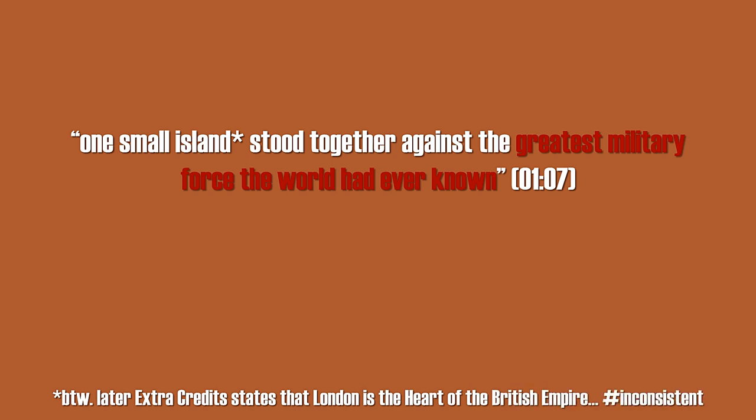Now let's make one thing clear: the German armed forces, the Wehrmacht, was NOT the greatest military force the world has ever known, especially not in summer 1940.